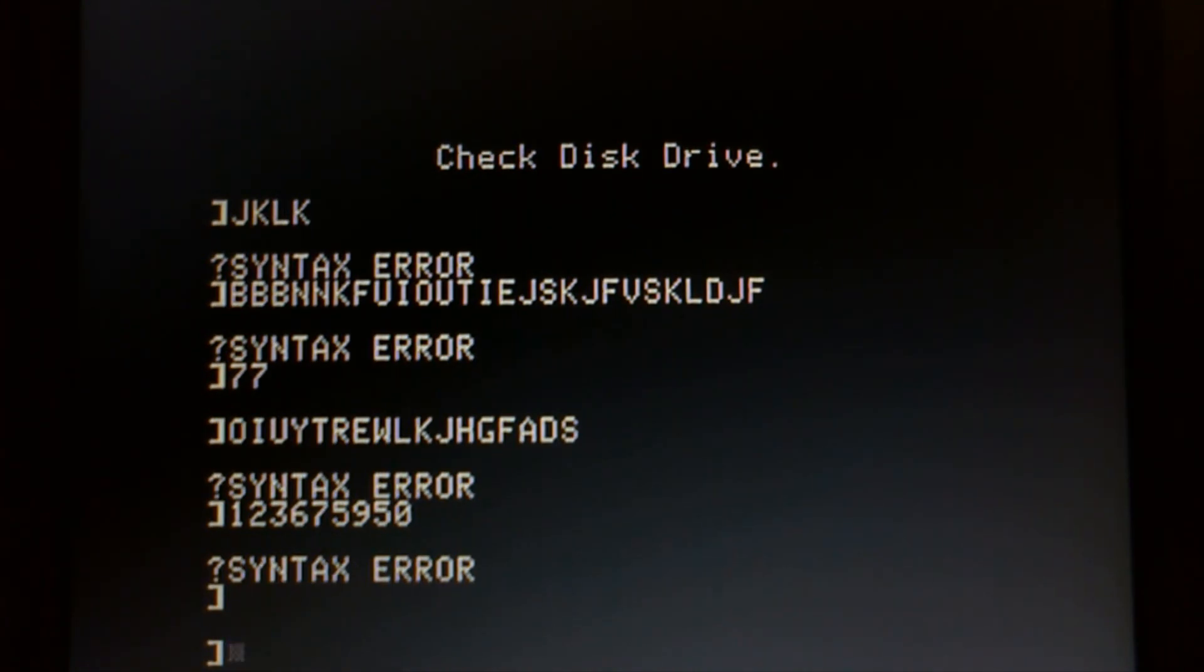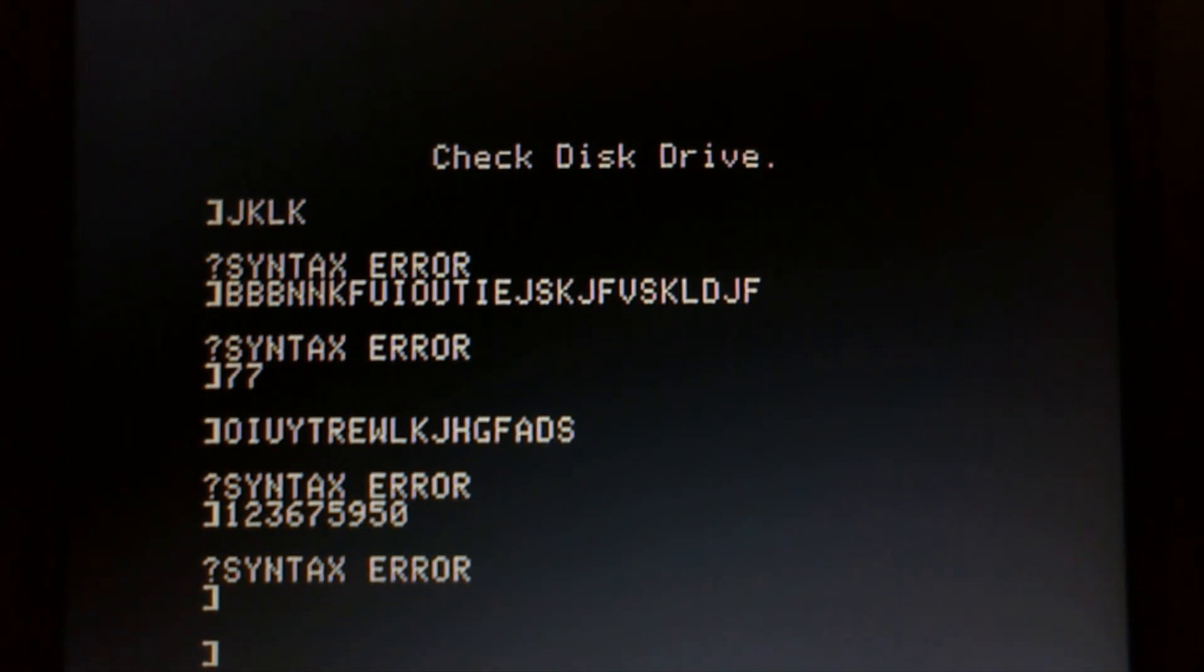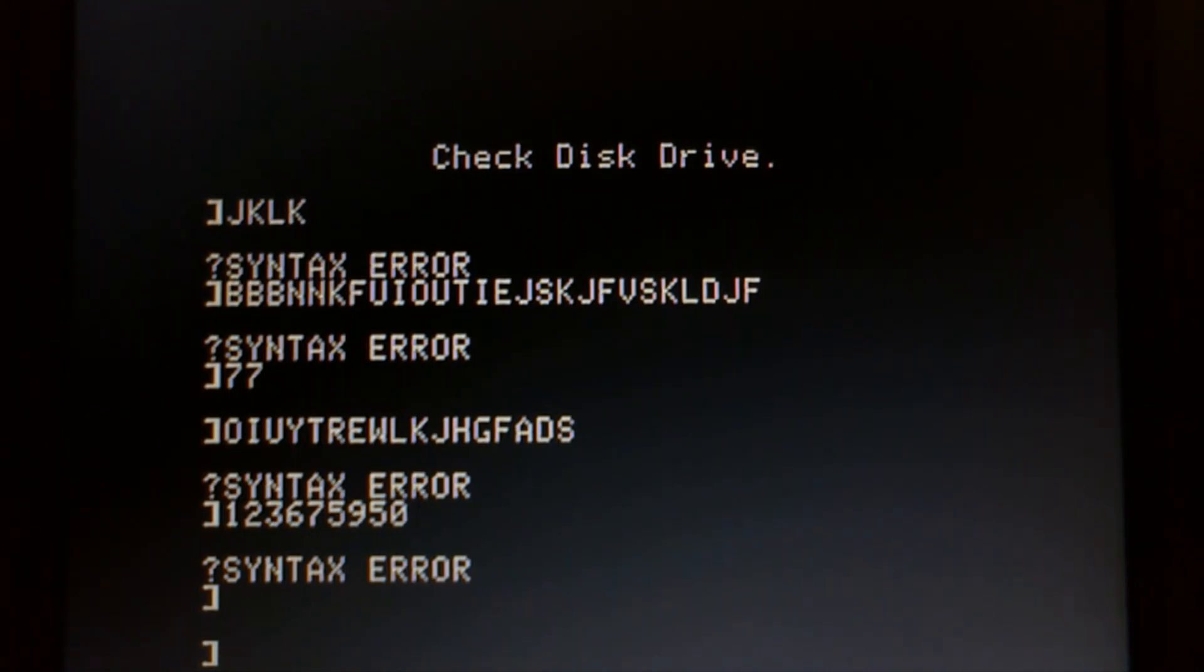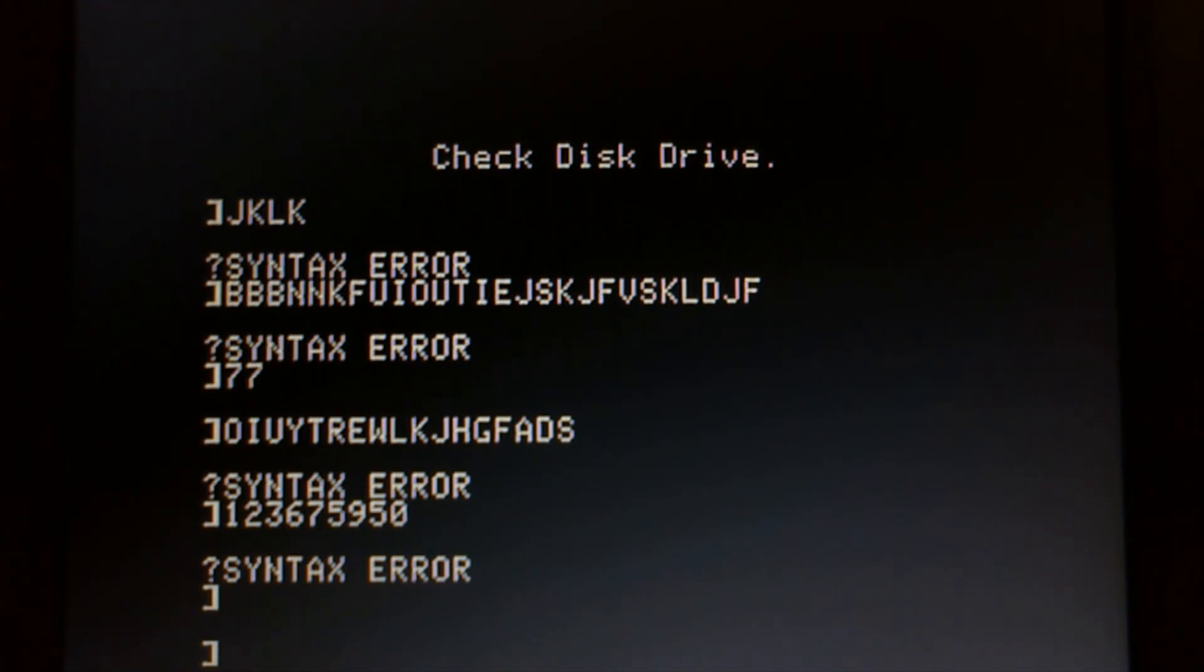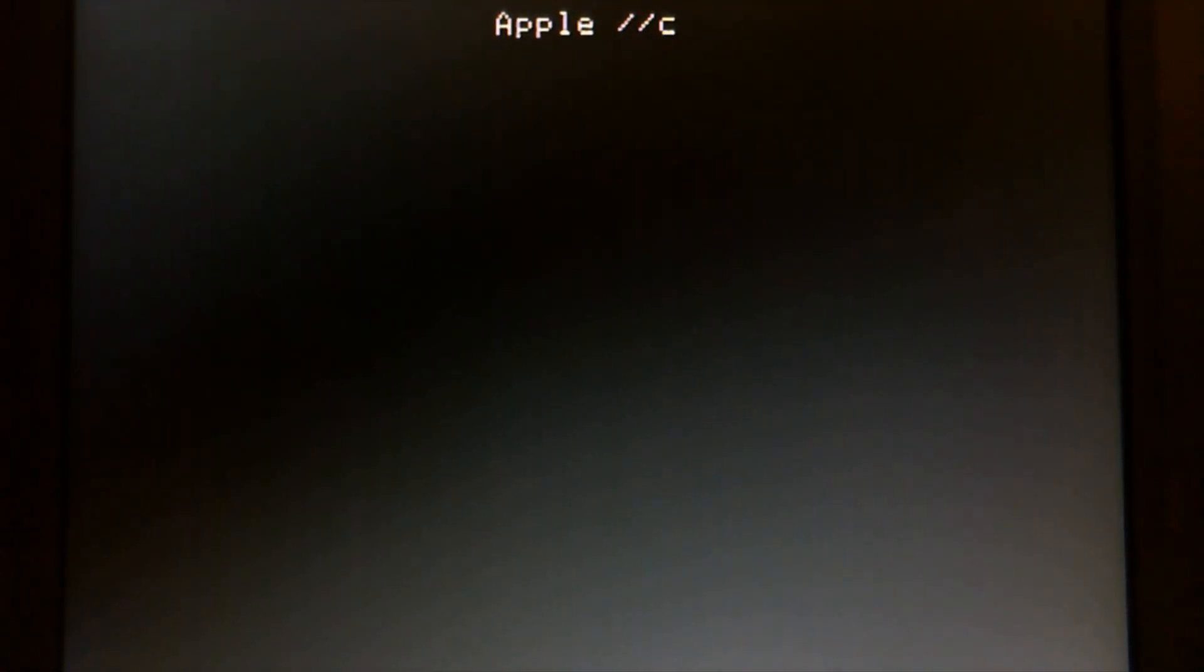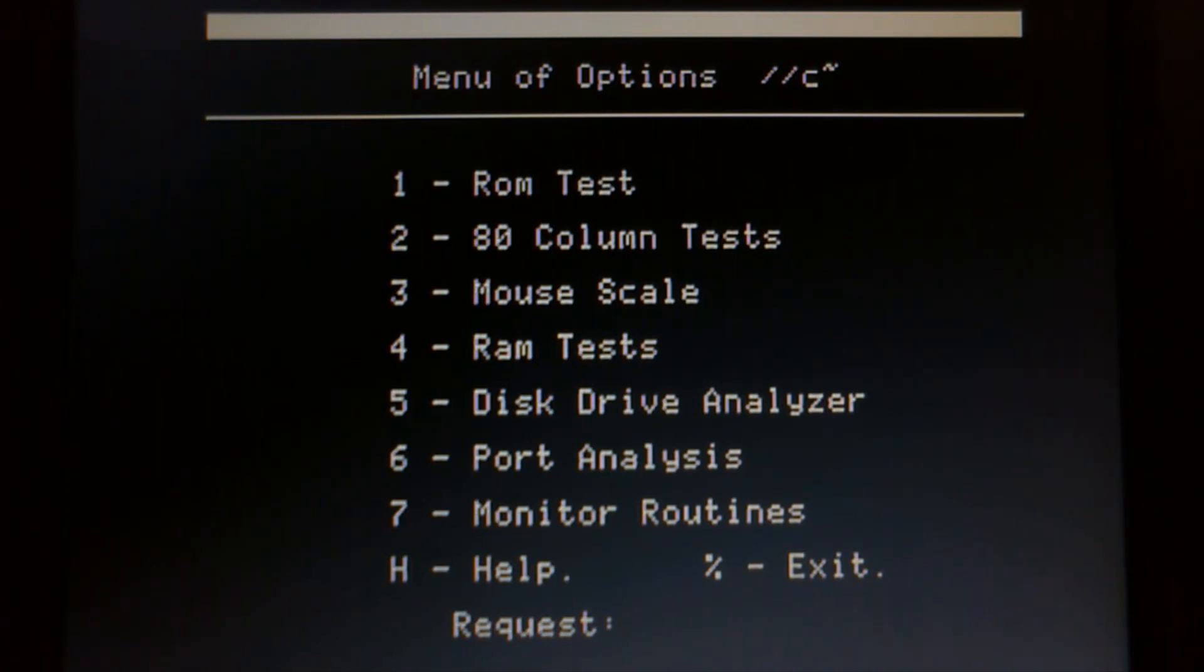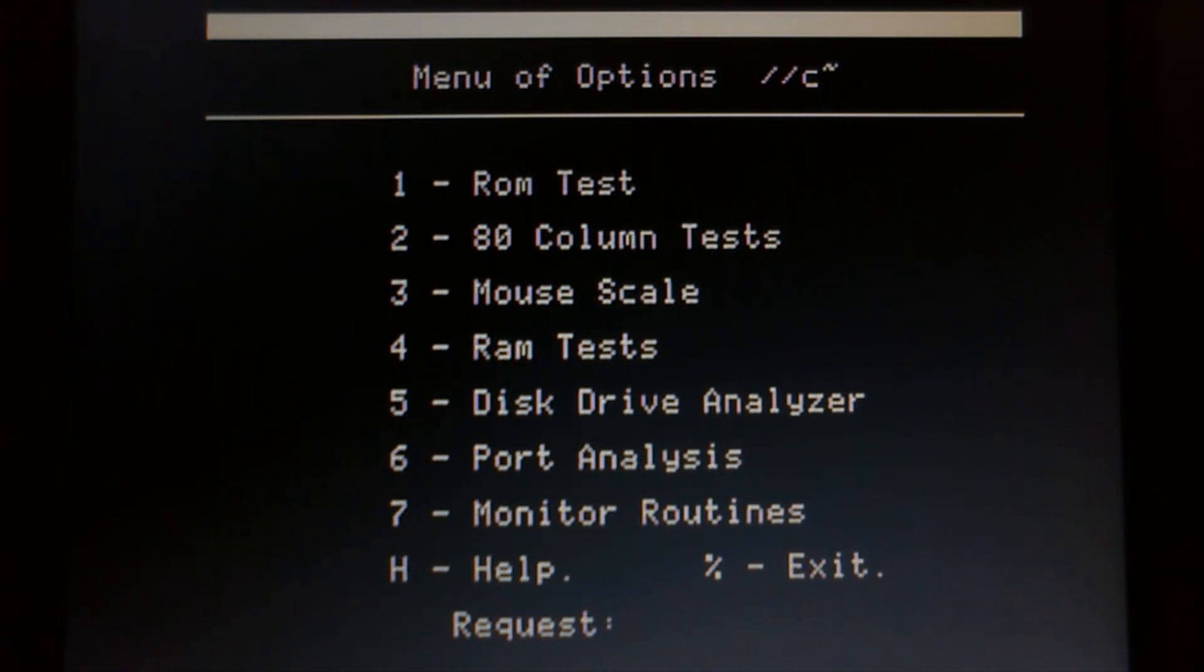Let's throw in the Apple 2C diagnostics. You can run other diagnostics too, but I like using the appropriate tool. Come on. So we wait for this to load. Here we go. So it's loaded. Menu for the option of options to see. Let's do a quick ROM test.